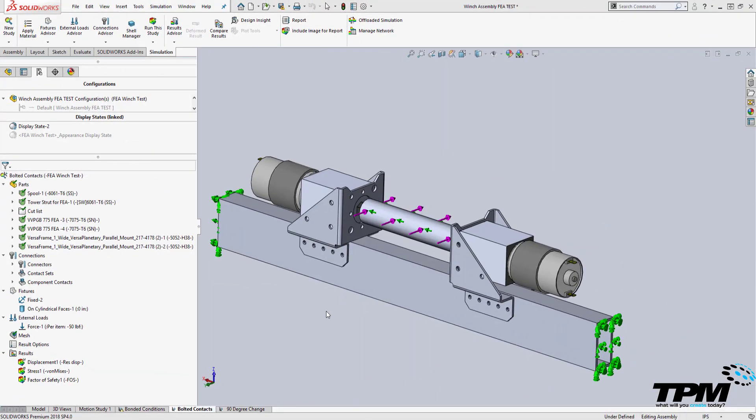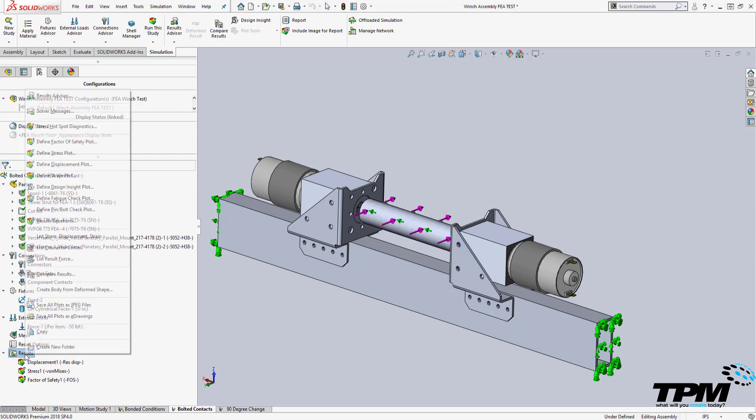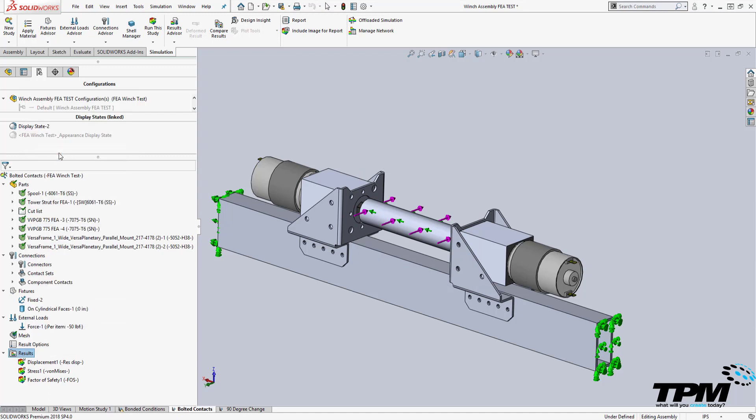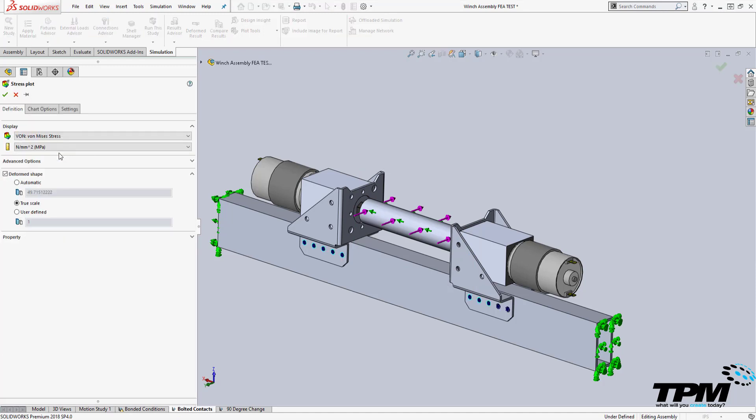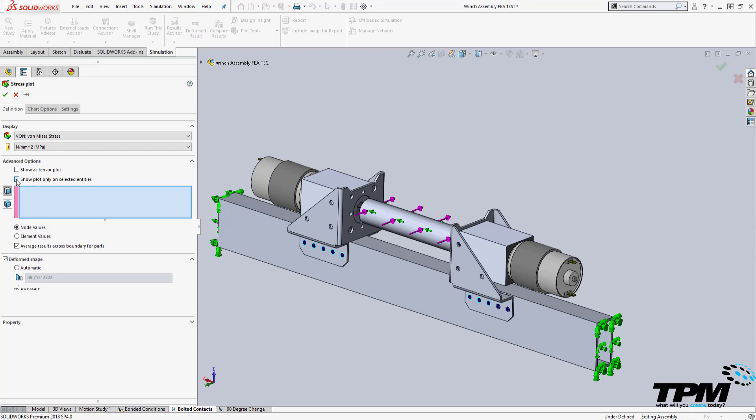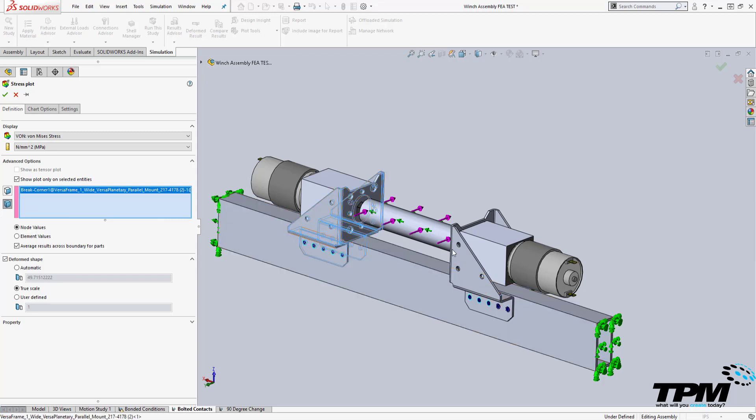If you ever wanted to actually scale your results in an assembly to a singular part, you can define a new plot by right-clicking results and creating a new plot. I usually create one for each new individual part of interest in my assembly. Under the advanced options for this plot, I can show the values on selected entities which include faces or bodies. You can select multiples of each if desired.